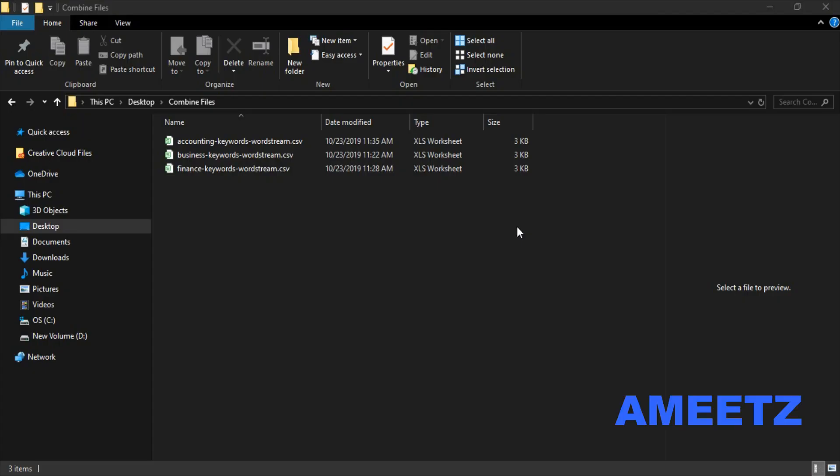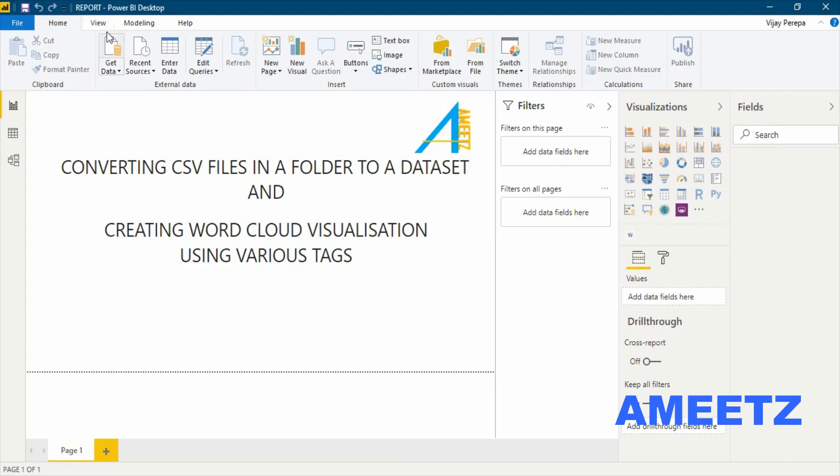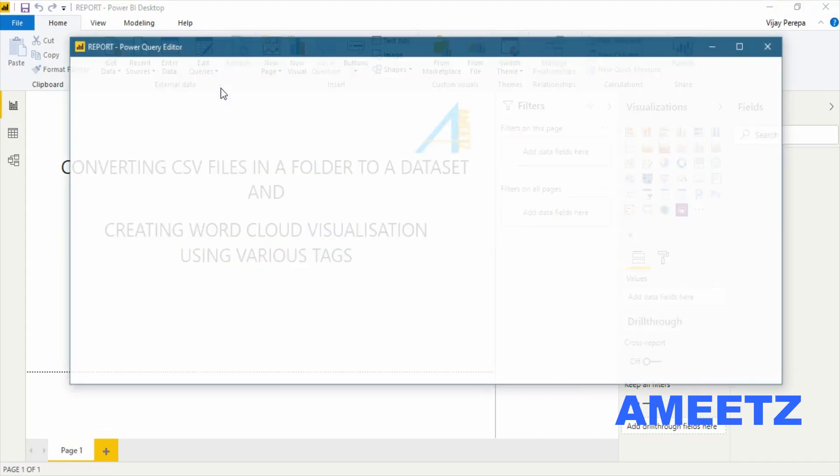The only thing I need to remember is the folder name, not the file names. The folder name is combine files. Now I need to jump into Power BI from there, I need to go to Power Query Editor.